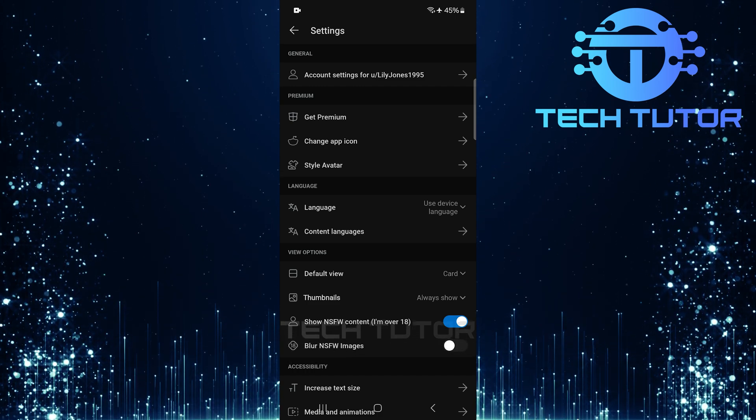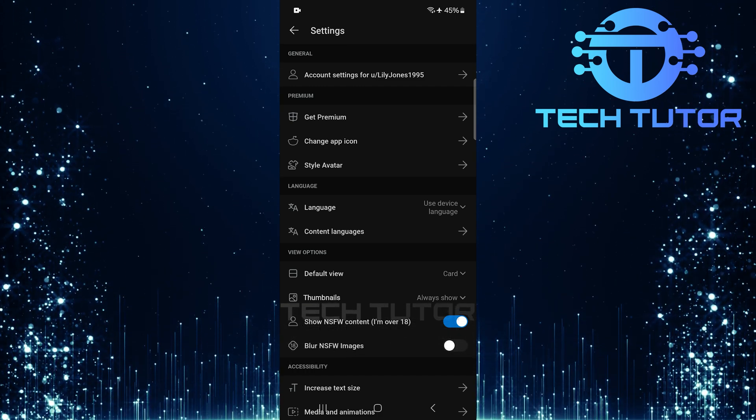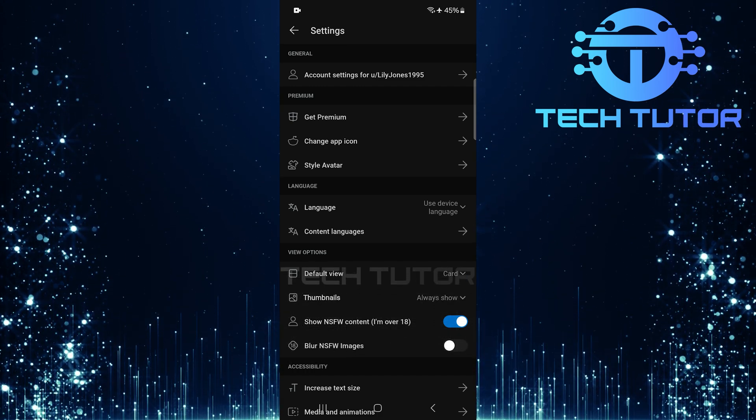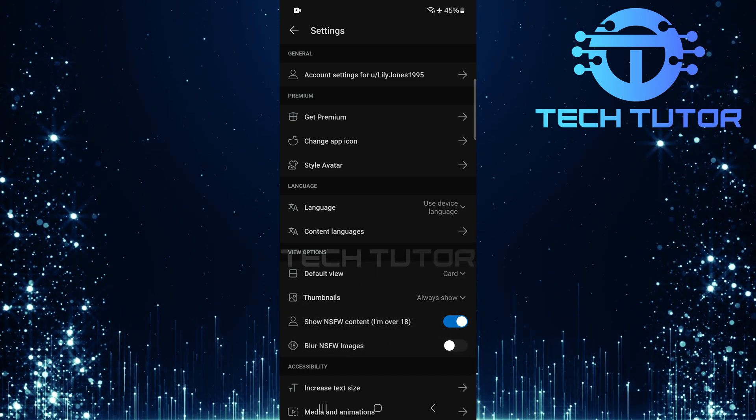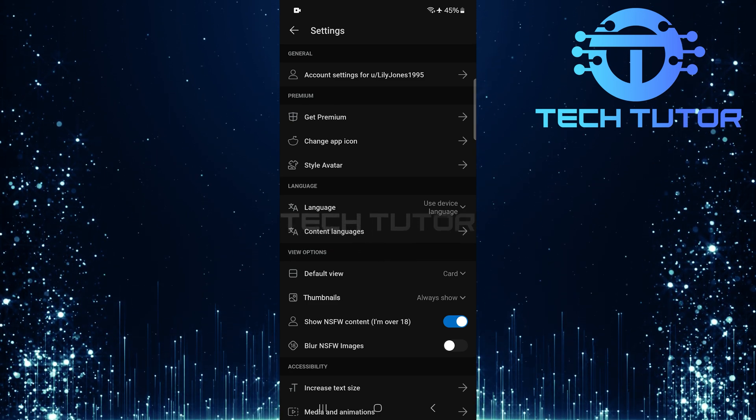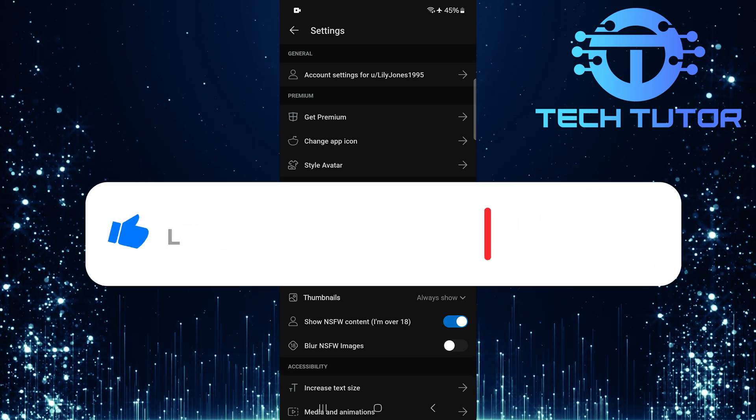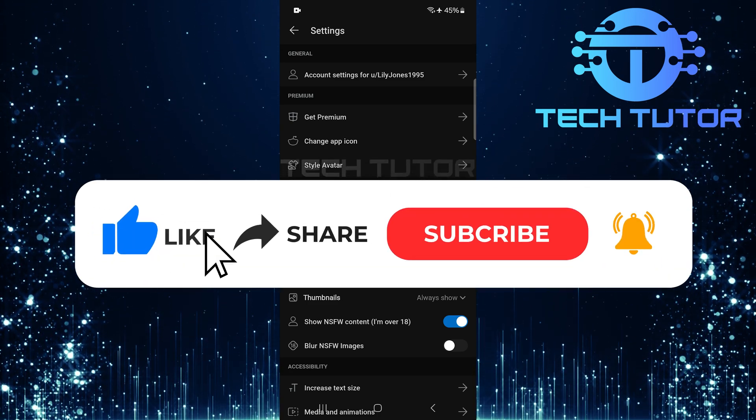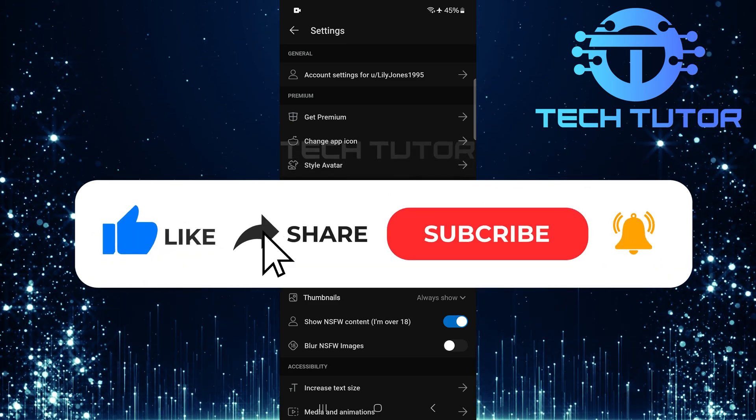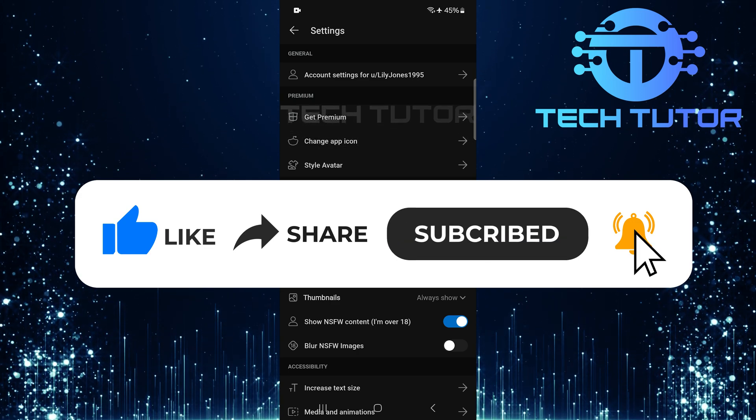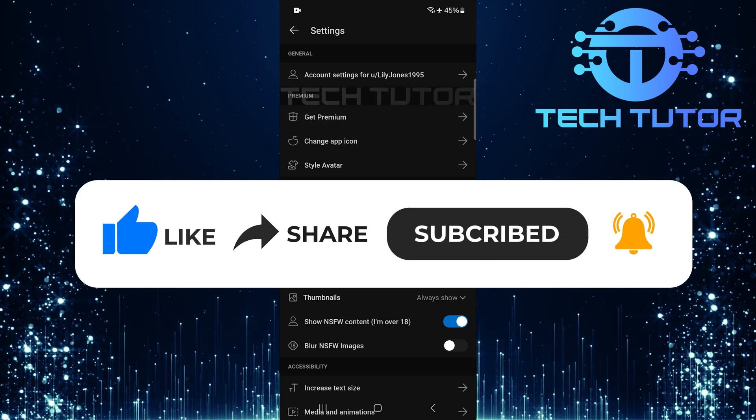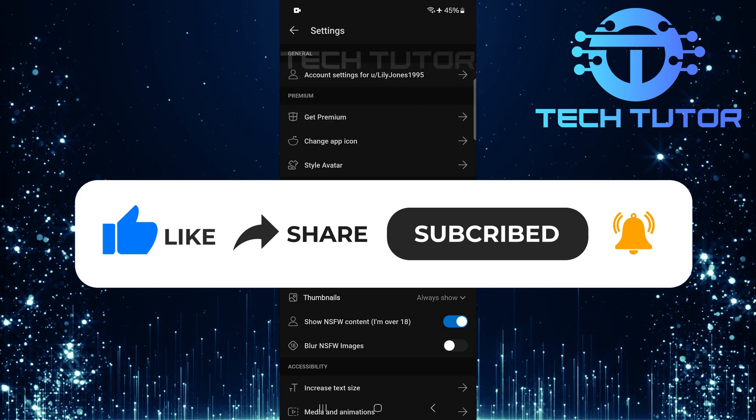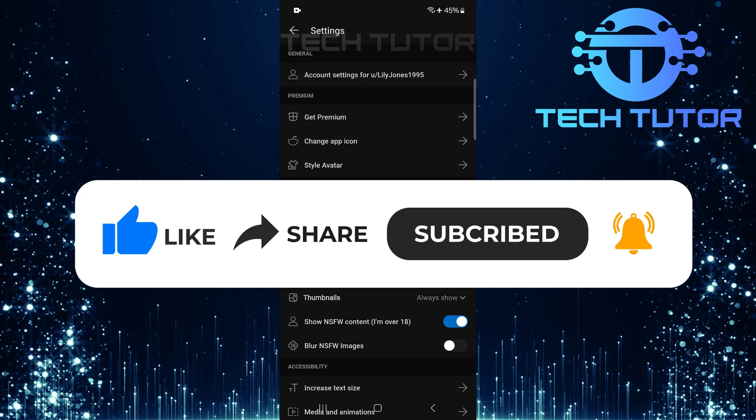So that wraps up this tutorial. If you have any questions about this whole process, please let me know in the comments section below. And if this video helped you out, please give it a big thumbs up and subscribe to this channel for more tutorial videos like this one. Thank you so much for watching and have a good day.